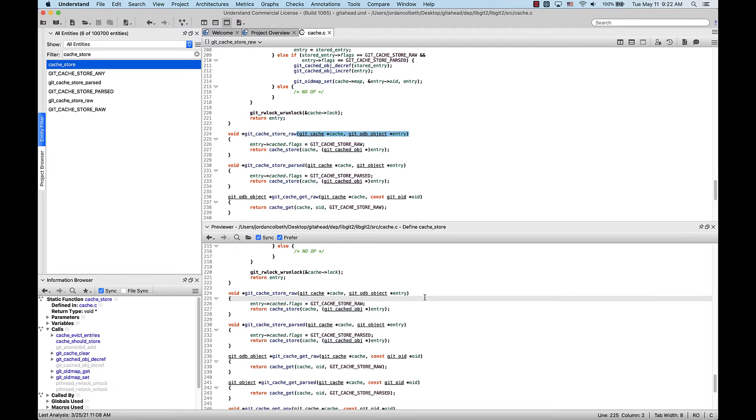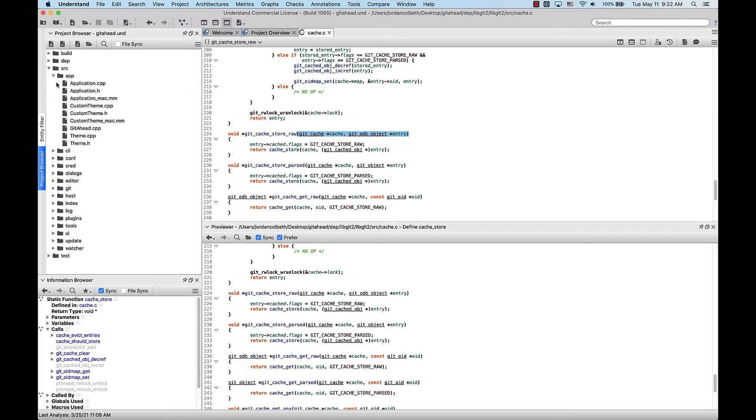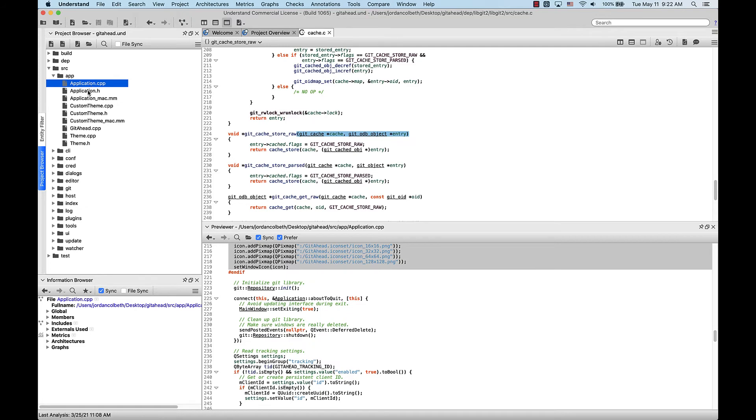For instance, if we go over to the Project Browser and click on a file, the Previewer will populate the contents of that file automatically, as you can see.